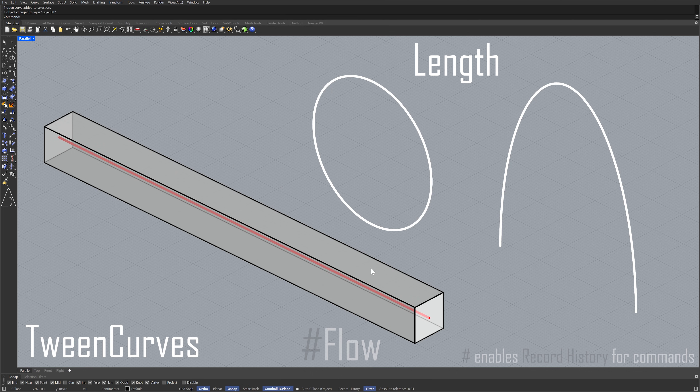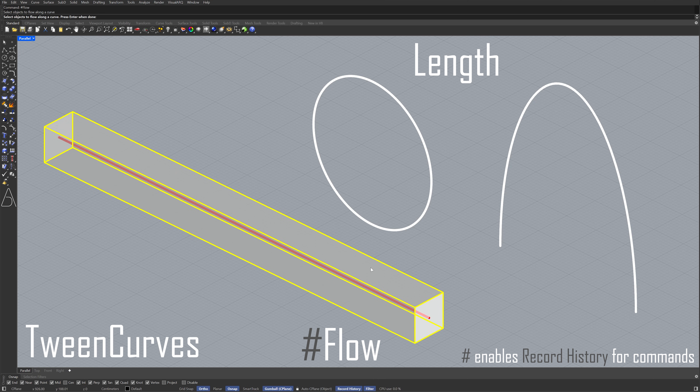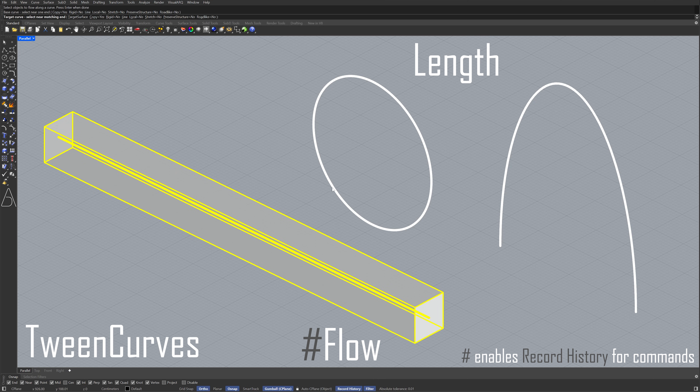Tween curves. Flow. Object to flow. Enter. Base curve. Target curve.